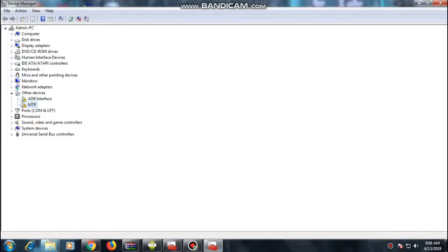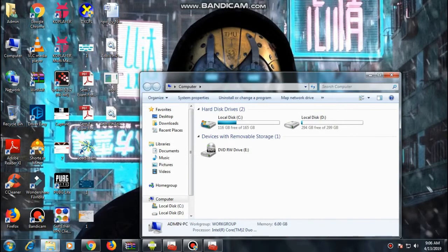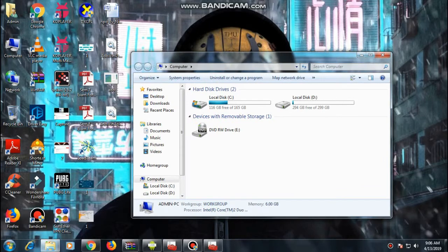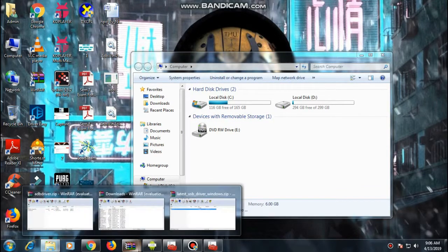This is a small video regarding how to fix the ADB device not found issue — whenever you type 'adb devices' in your CMD and something like that shows up. Let's begin.